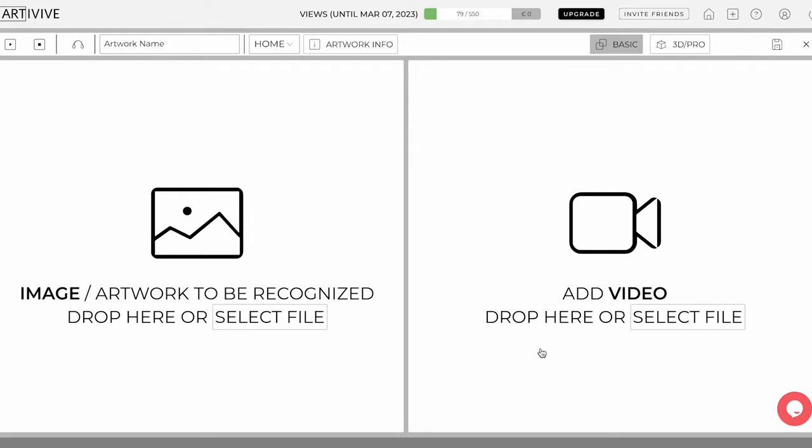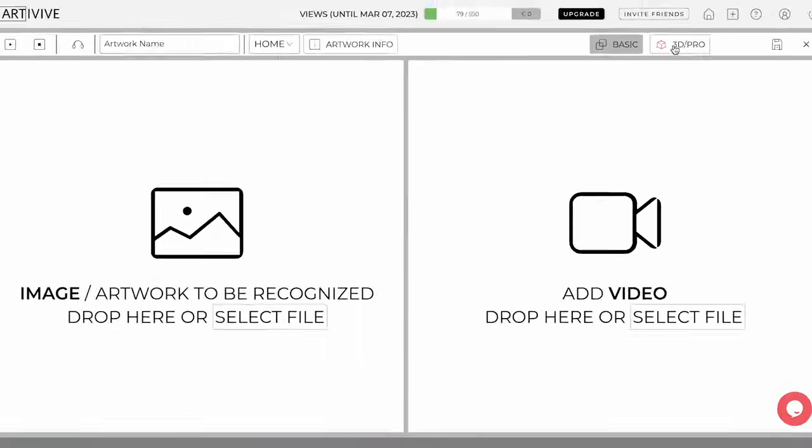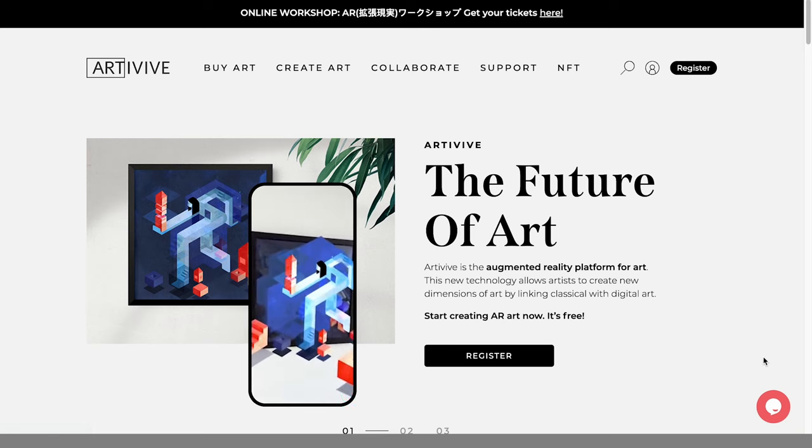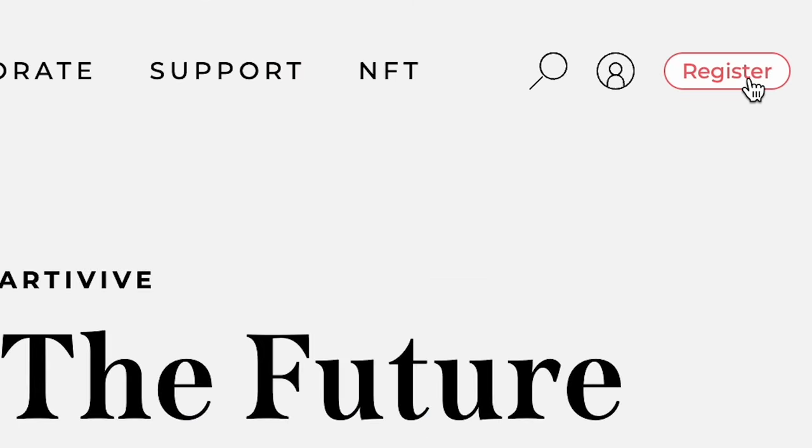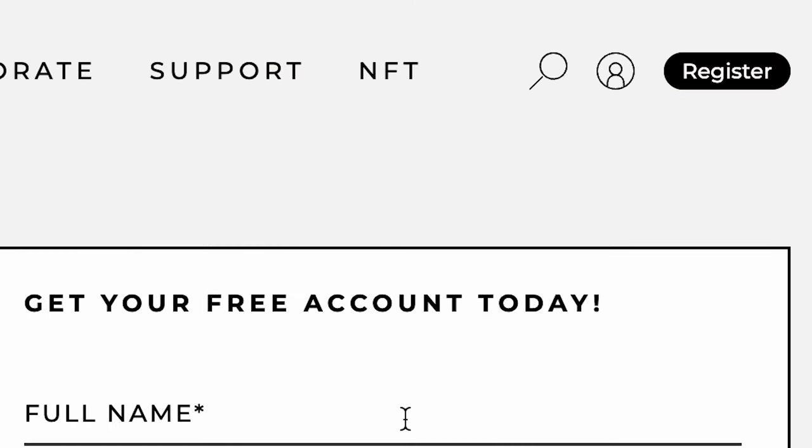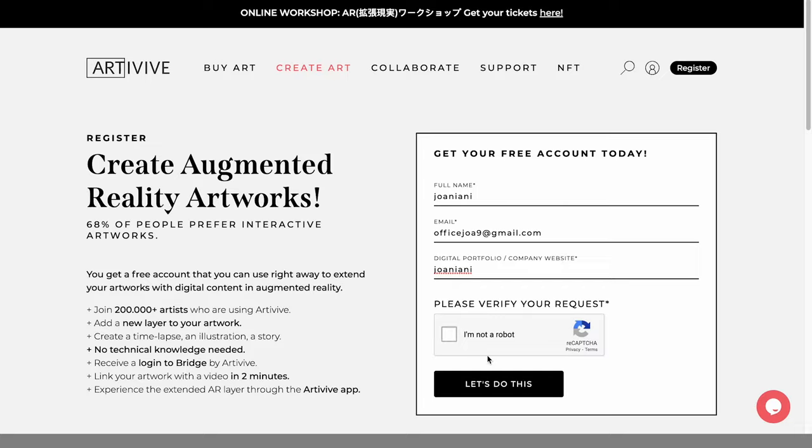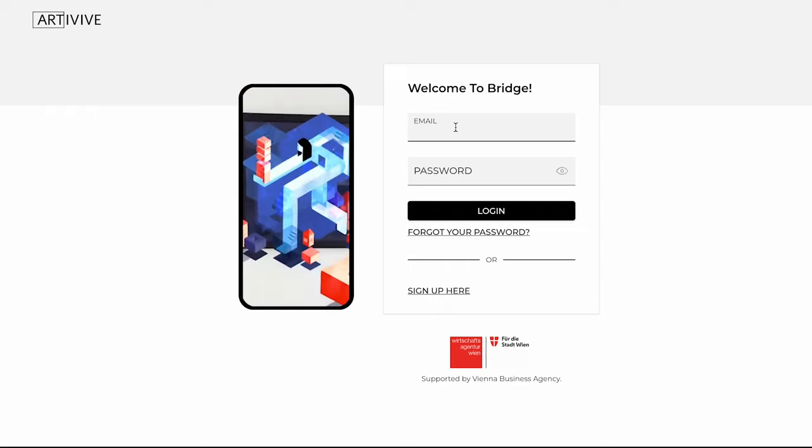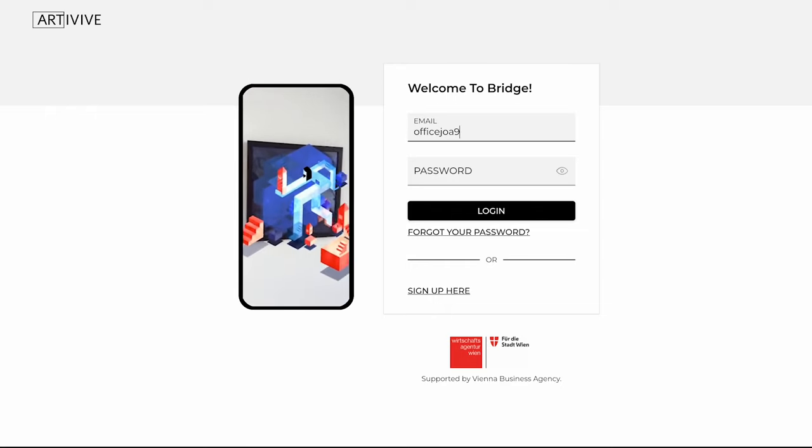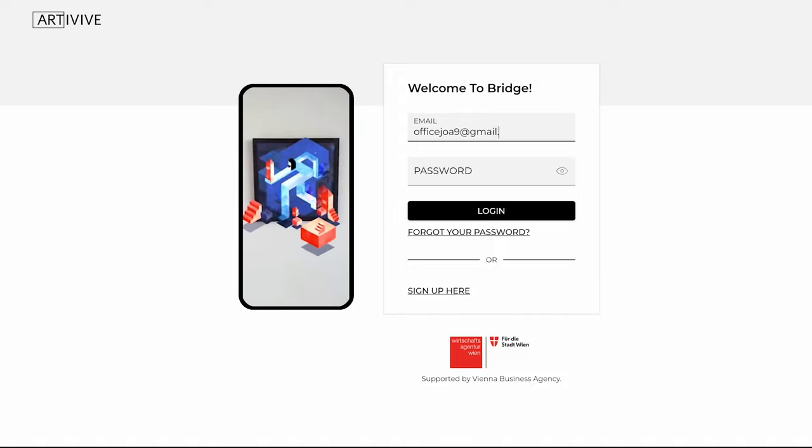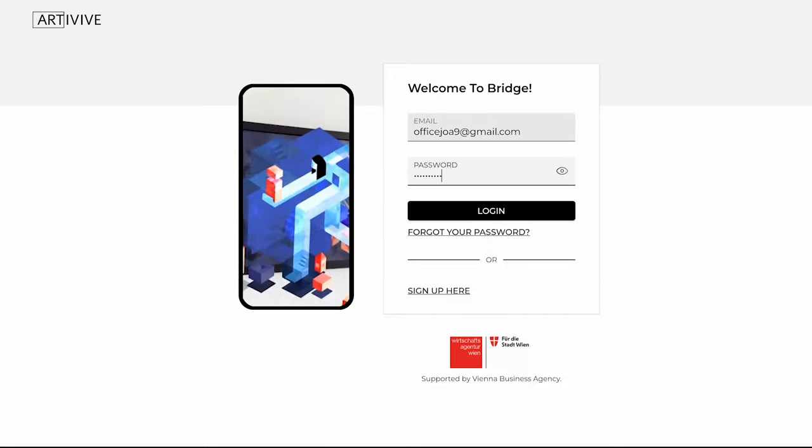In this tutorial, we will show you how to use the basic and 3D Pro modes for Bridge by Art of Vive. First, create your account on artofive.com and log into Bridge. On the top right corner of the Art of Vive homepage, click on Register, fill out your name and email address, and then add your portfolio. Once you register, you will receive an email activation link. Now you can easily log into Bridge.